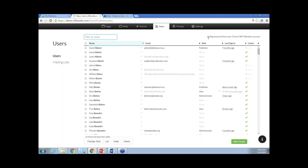On the right-hand side, it's going to say listing everyone from the Church360 members account. Church360 Unite and Church360 members share the same database. So any people information put into Church360 members will flow over to Church360 Unite. And if you make a change in Church360 Unite, that information will flow back over to Church360 members. So the data can be updated in either place and is shared. If a member went in and added an email address or phone number, that would automatically flow over to the record.